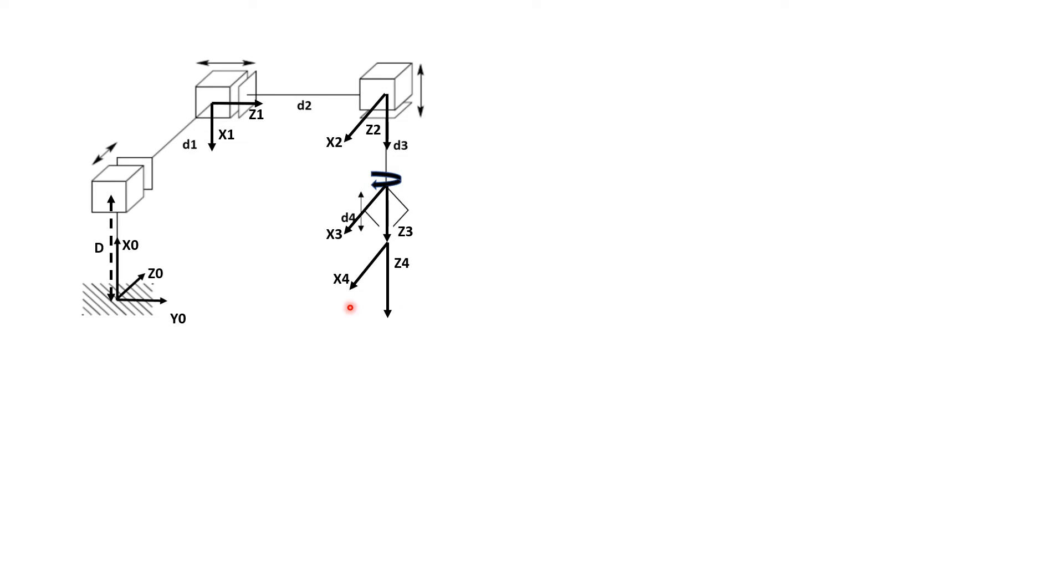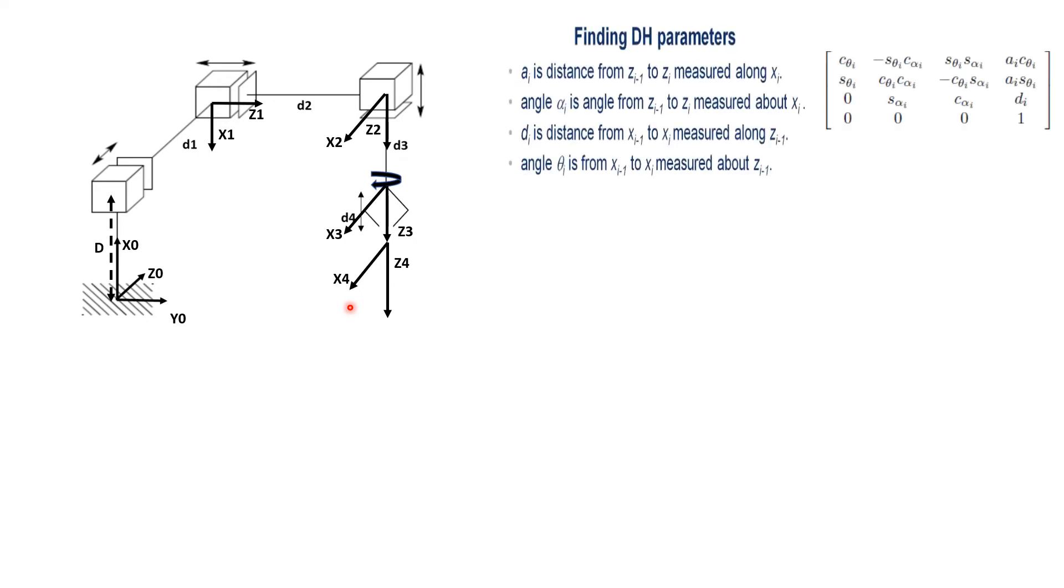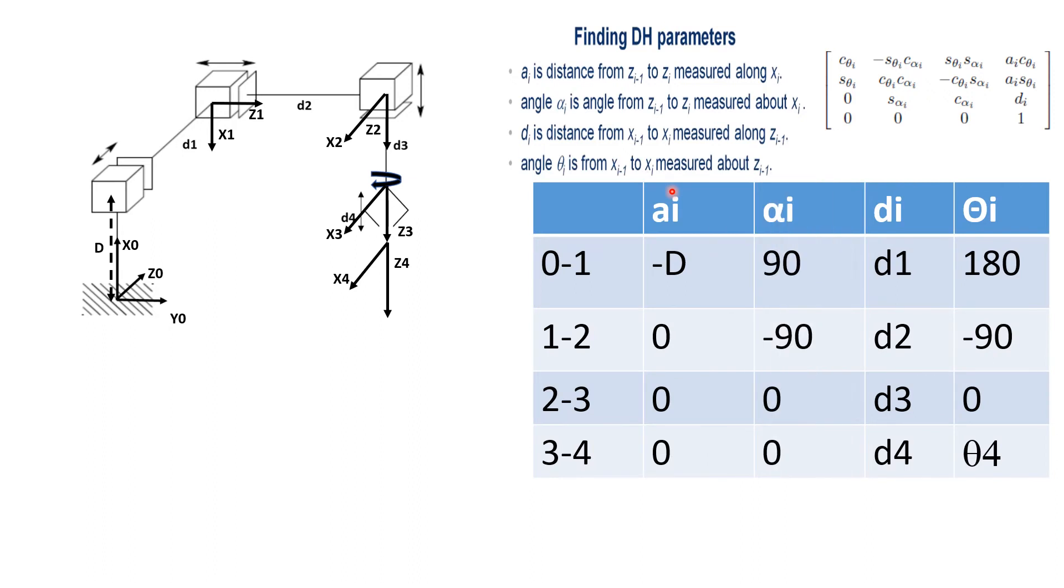Now, once we have this frame assignment, the next step is to find out the DH table. So this is the things that we need for the DH table. This is the DH table, how to find out the DH table. And this is what the DH table is all about.